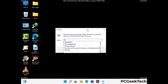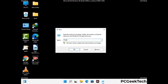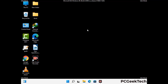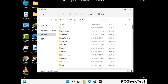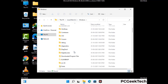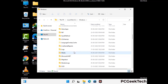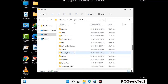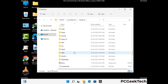Again press the Windows and R buttons together to open the Run box. Now type in %windir% and press Enter. Find and remove any suspicious files or folders related to the virus. Also look for any files created at the time the virus attacked your PC. Be careful and don't remove any important folder.